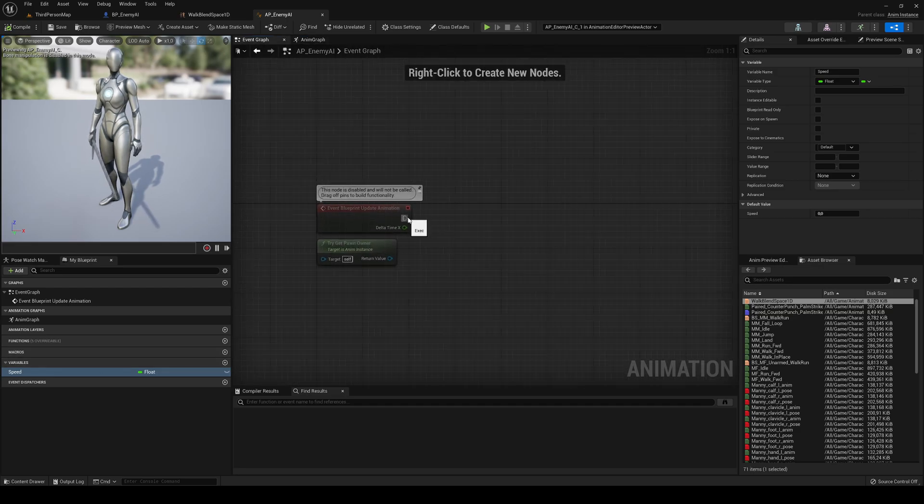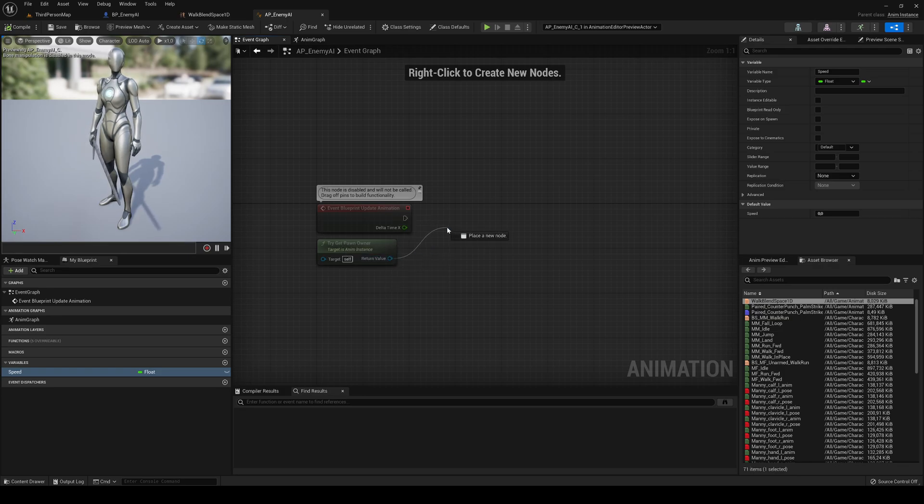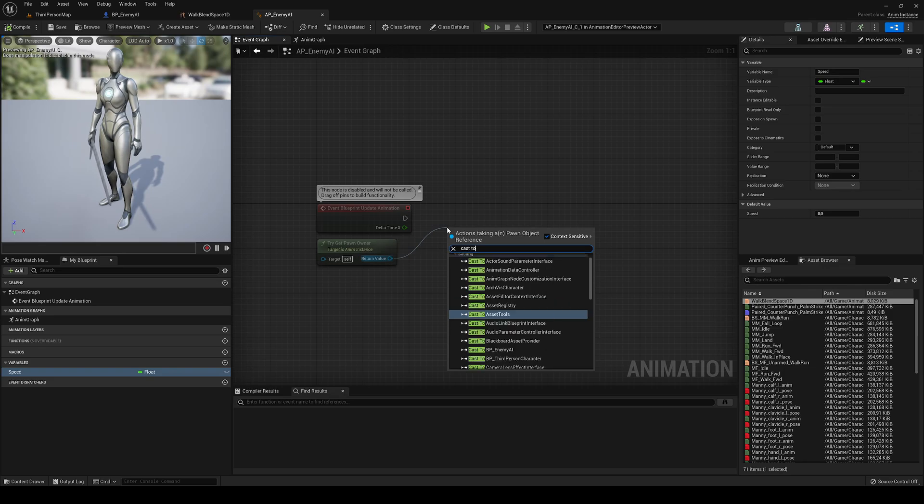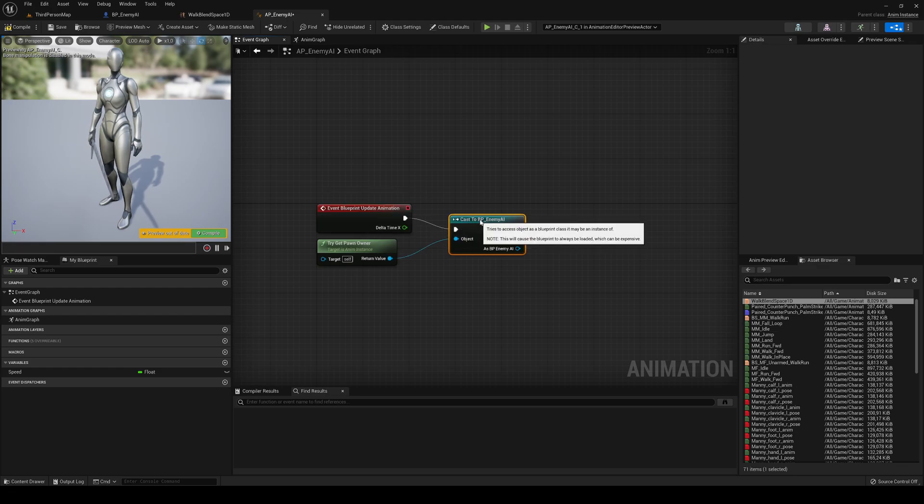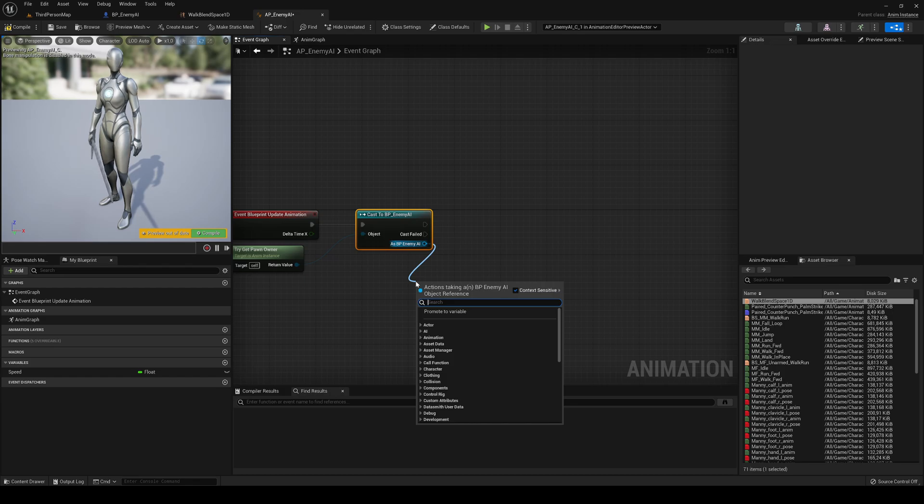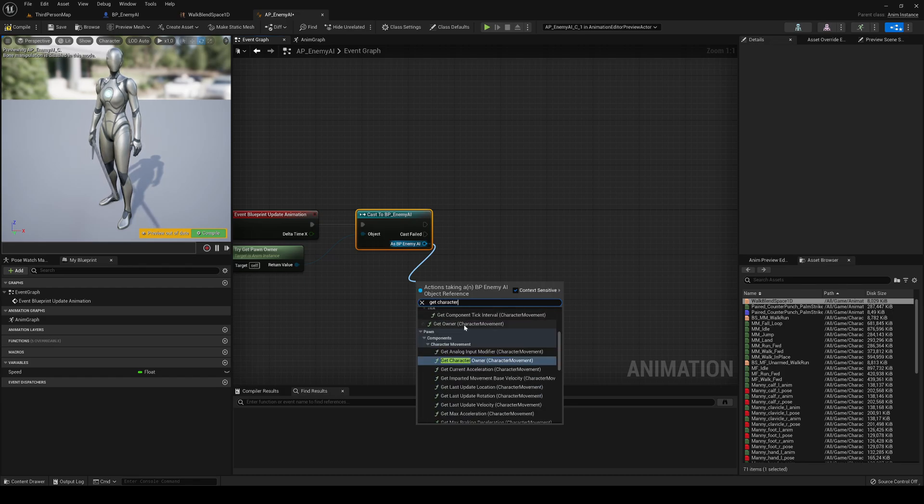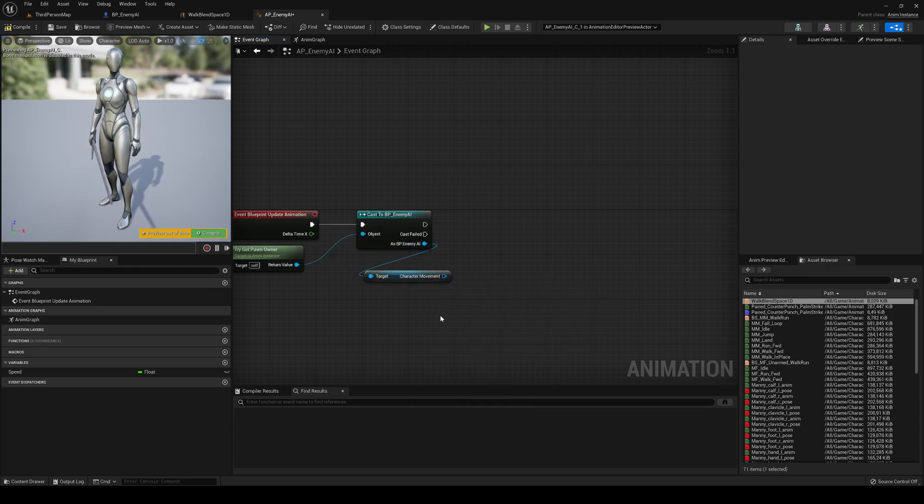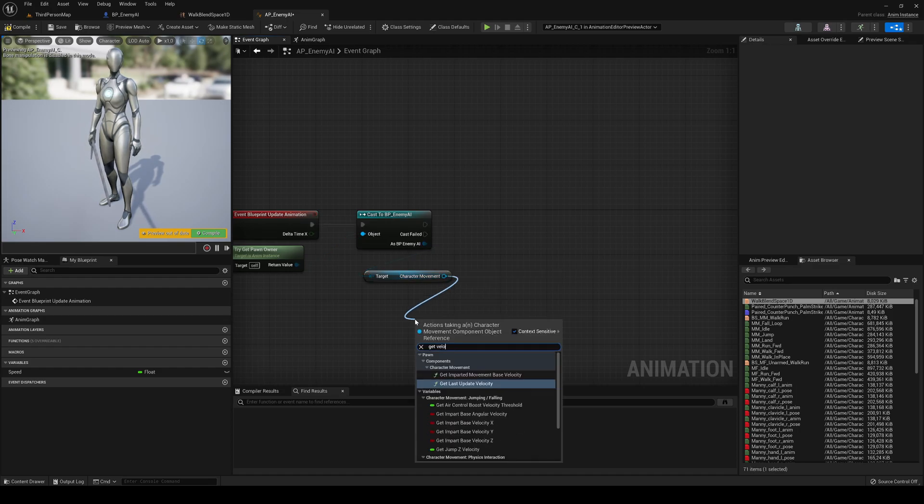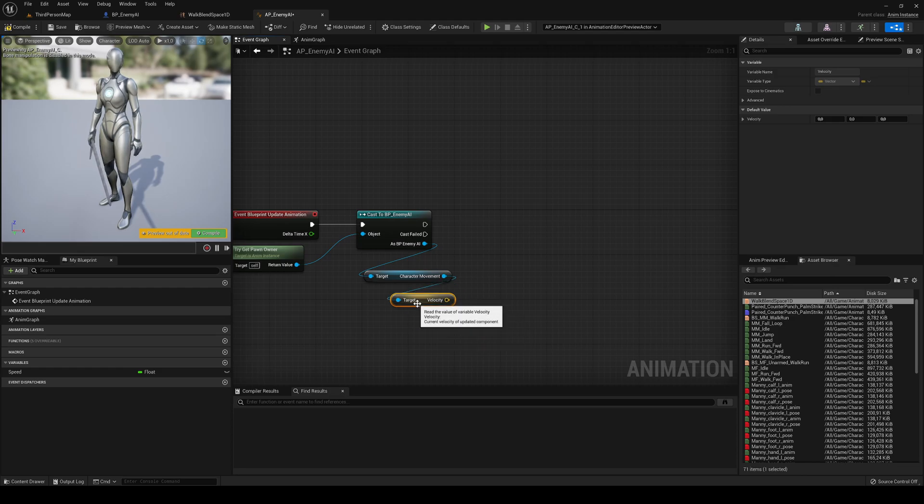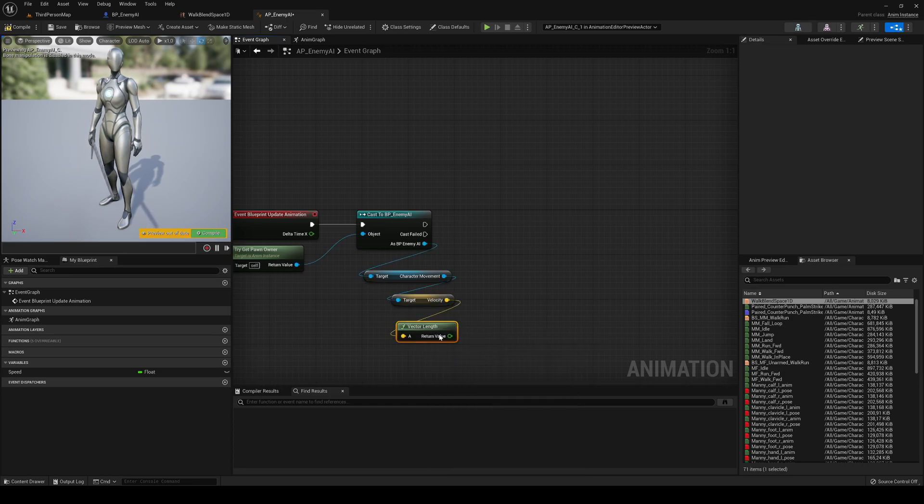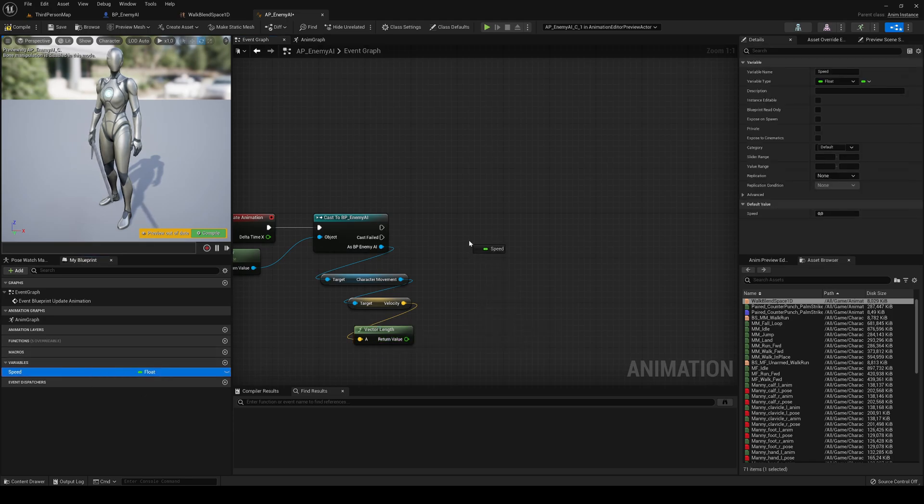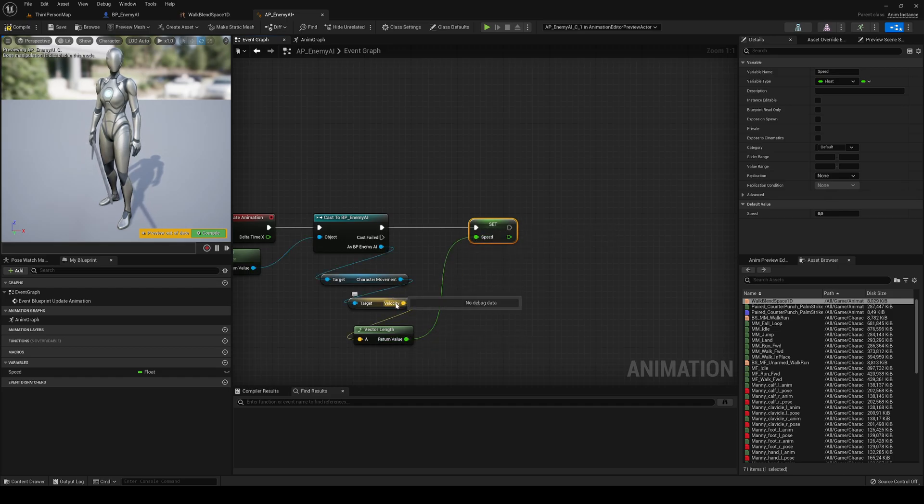In the event graph, right now, in the blueprint, update animation, what we're going to do is from the try get pawn owner, we'll get the owner of this animation, and cast to BP Enemy AI, that is the blueprint that we created. And what we're going to get from that one is the get character movement. We're going to need the character movement component. We can get the velocity, and we'll convert this velocity into a vector length so we can have it as a float. And then we'll go ahead, get our speed, and we'll say that the vector length of the velocity will be the same as the speed. Great.